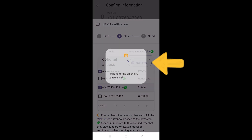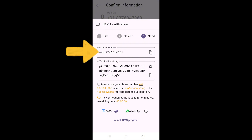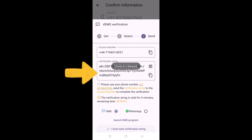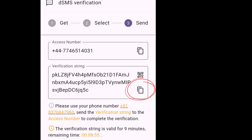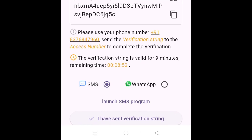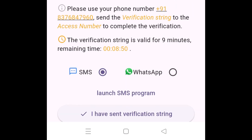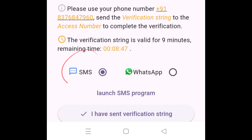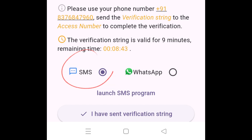In my case, I like to go with Britain — select this. You can see the access number and the verification string. Copy the verification string; down here you can see SMS and WhatsApp. I'm going with SMS because I actually have problems registering with WhatsApp, and I'm going to get to that part at the end of the video. For now, I'm going to try with SMS.